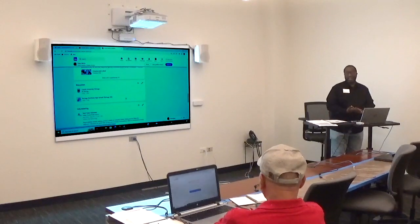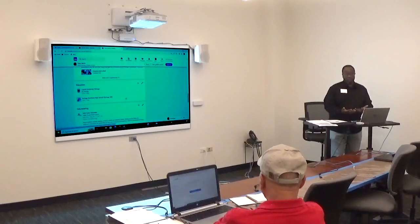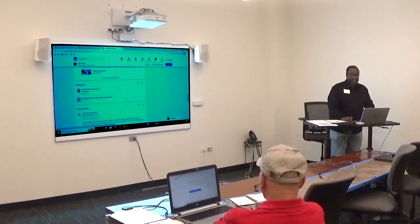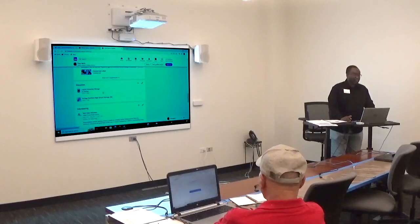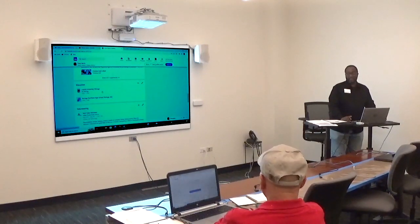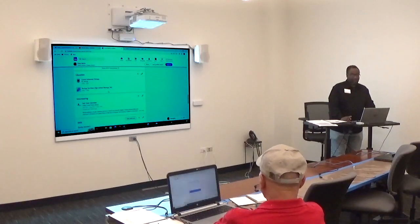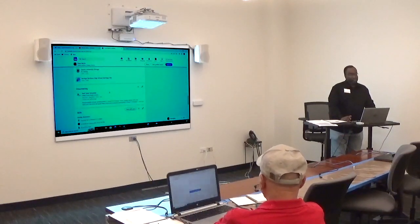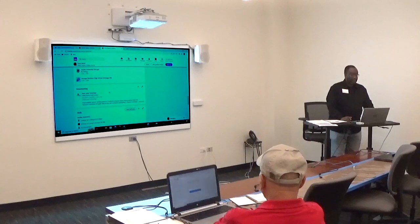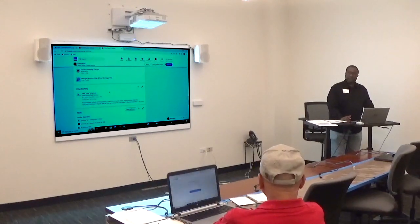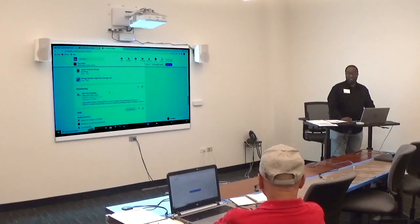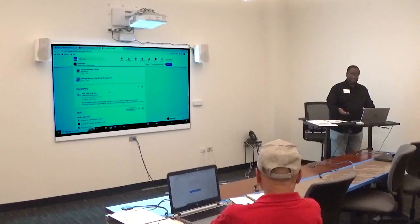The next important section is Education. Here I entered Loyola University, including the dates and my degree. LinkedIn also lets you include other activities such as volunteering, which is very important to add.